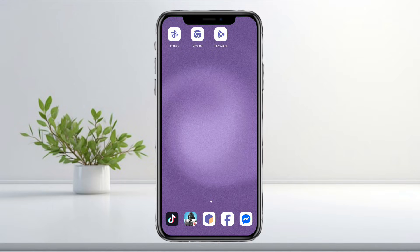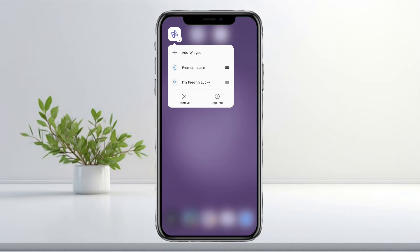Hey everyone! In this video, I'll show you how to find your Google Photos 2025 recap.